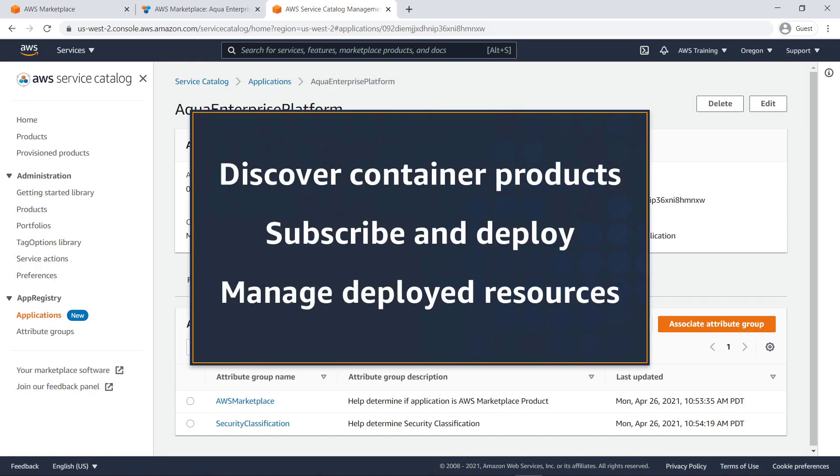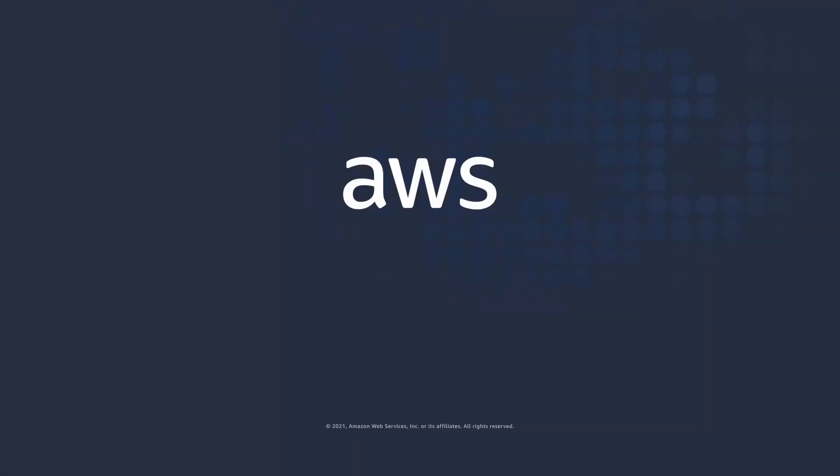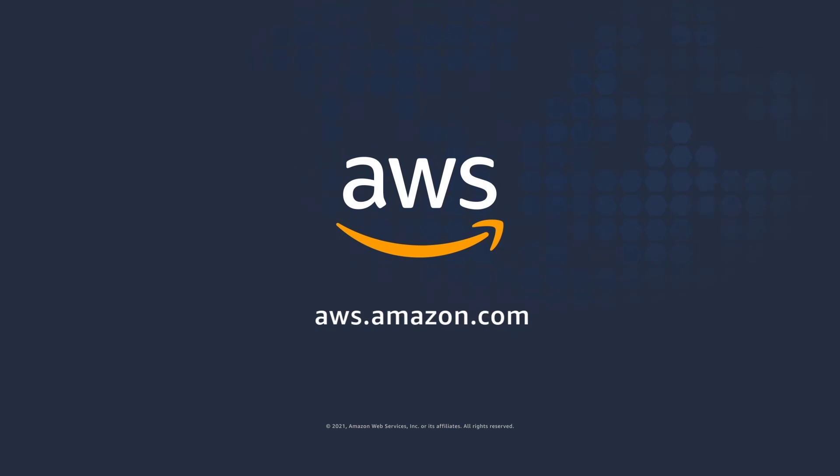You've just seen how to deploy AWS Marketplace containers on existing Amazon ECS clusters. You can learn more about this topic in the description and links for this video. Thanks for watching. Now it's your turn to try.